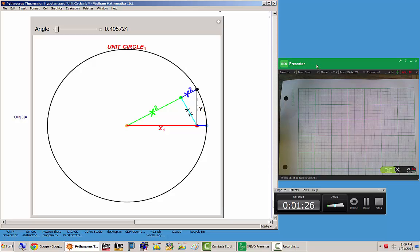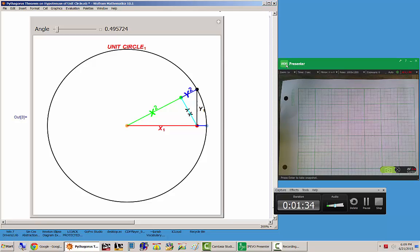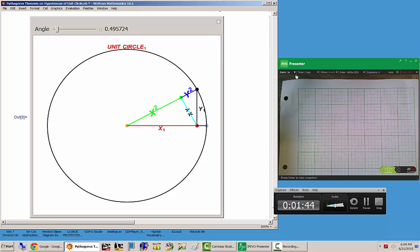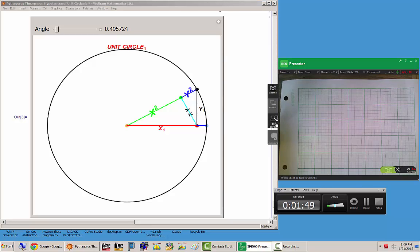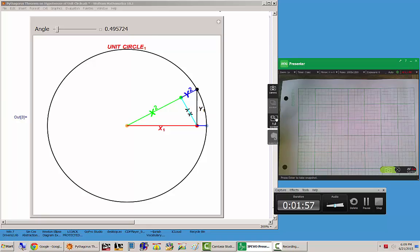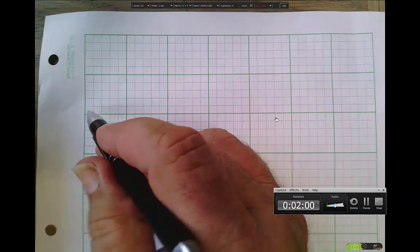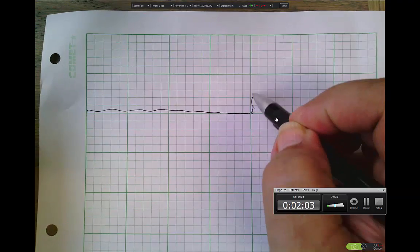Moving on — over here on the right, this presenter is free software for a product called IPEVO, which is a document camera. I'm going to move over to this piece of paper and go full screen so we can show why some of these labels are written the way they are.